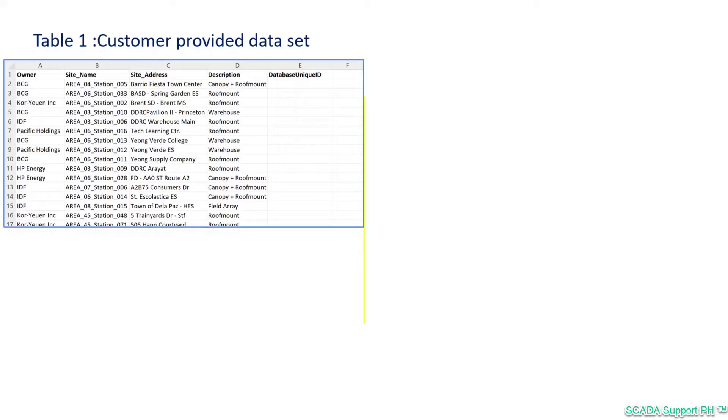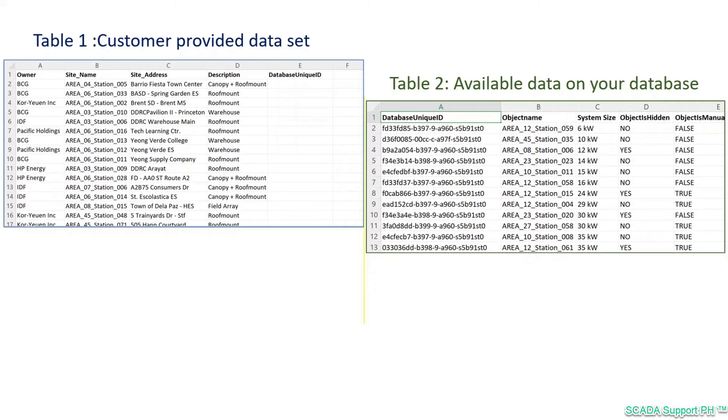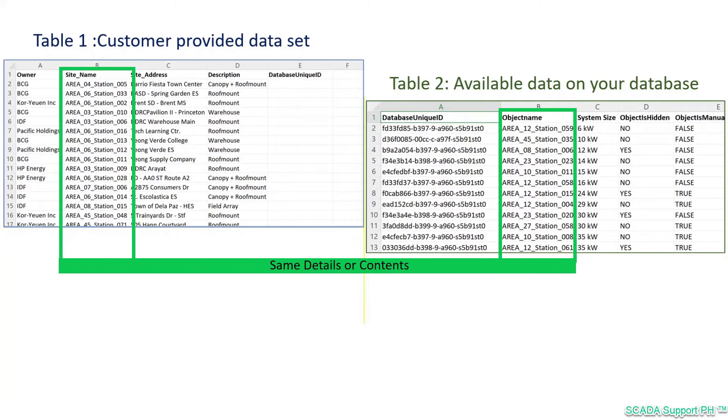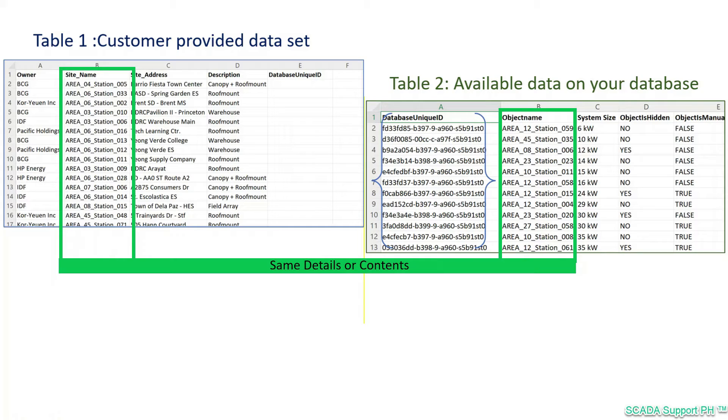You have one table on the left in this example from a customer, then on the other hand you also have another table from your database. Looking at both tables closely, we can see that the contents of at least one column is the same for both. Now you're being asked to get the data from one of the columns in table 2 to each corresponding row in table 1.